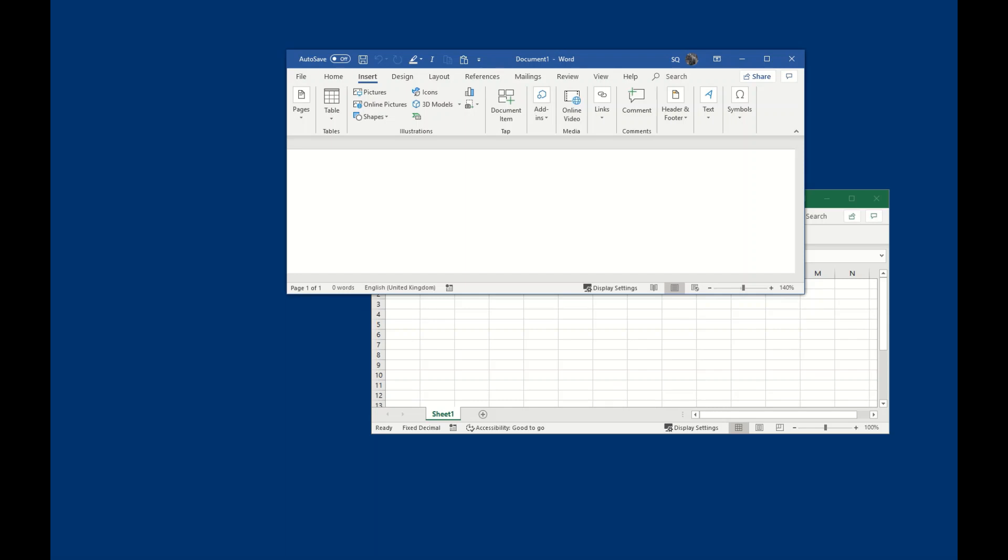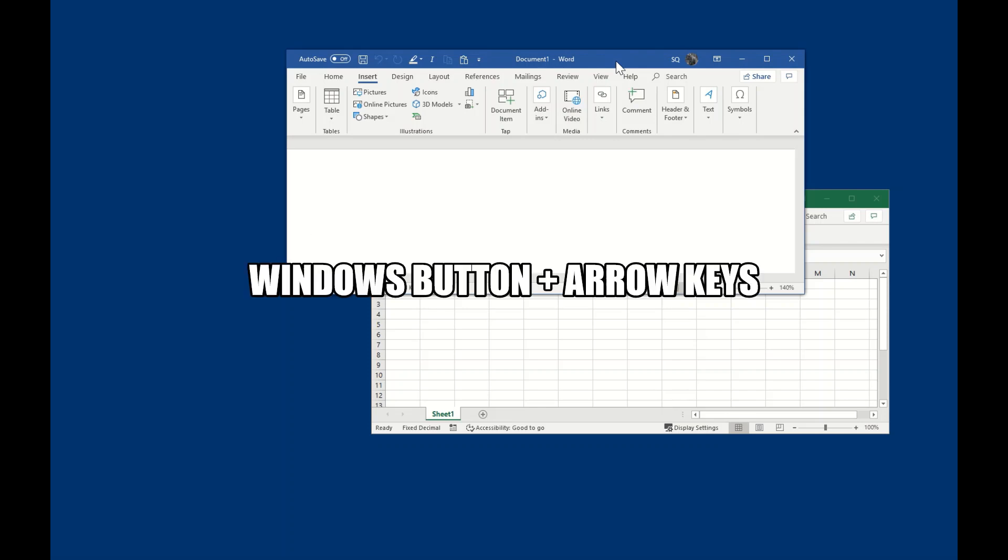So that we can perform multiple tasks in parallel. Let's say, for example, if I would like to have these two applications side by side, it's very easy. There's a Windows button on your keyboard - you can see that Windows sign - you have to press that button and then use arrow keys to make these applications left or right.